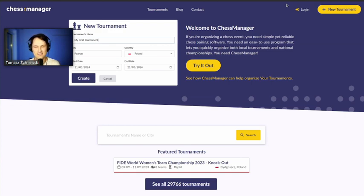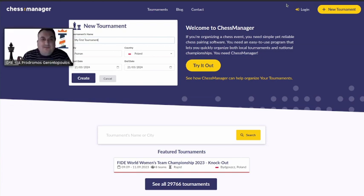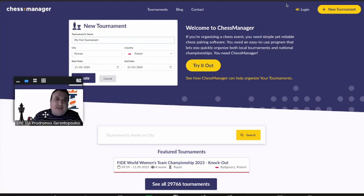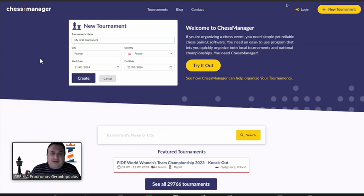Hi everyone, welcome to our stream. It's 'Navigating Tournaments with Chess Manager,' featuring Tomasz Żyźniewski. With us is also Marcus Gerondoblos from Thessaloniki, Greece, international arbiter and president of the Central Arbiters Committee of the Greek Chess Federation, and myself, Mark Bayern, FIDE arbiter. Welcome, Tomasz, to our live streaming. Would you like to introduce yourself and your program?